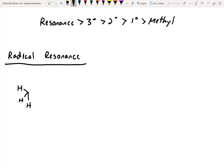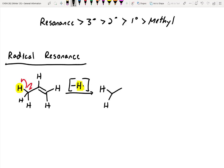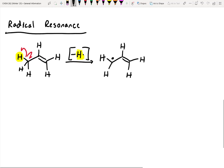Let's take an example with three hydrogens on one end, a double bond, and two hydrogens on the other. What we're going to do is pluck off one hydrogen via homolytic cleavage — we'll lose H dot, indicating we're losing that hydrogen and one of its electrons. The product will still have two hydrogens on the left-hand side, plus an unpaired electron on that carbon.